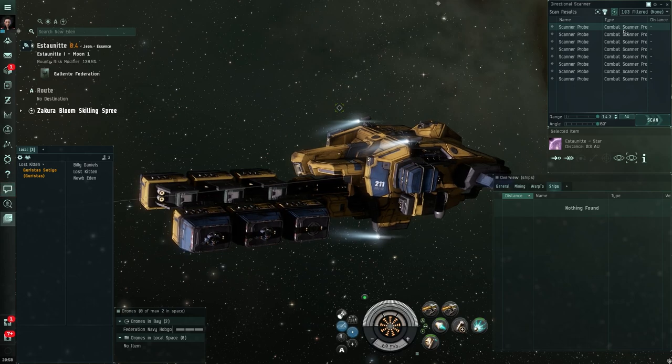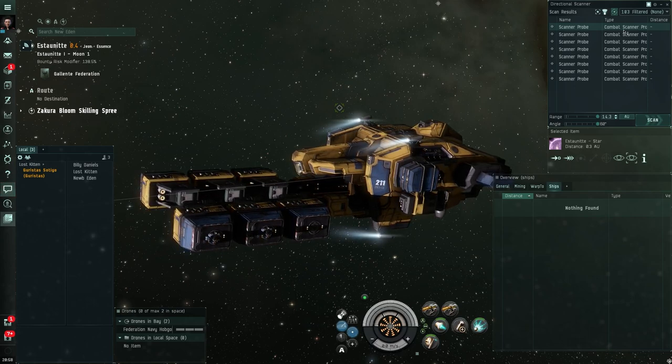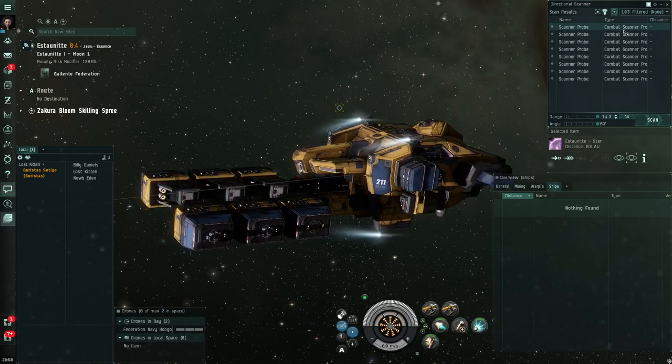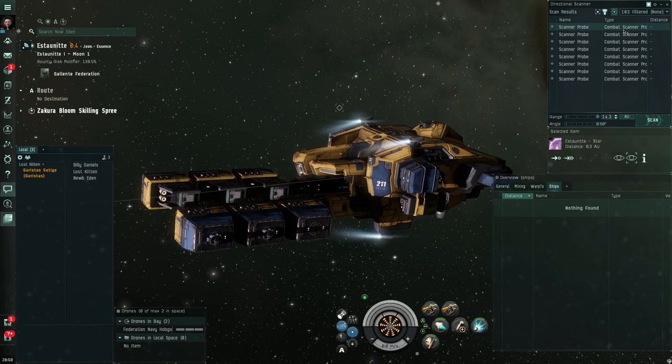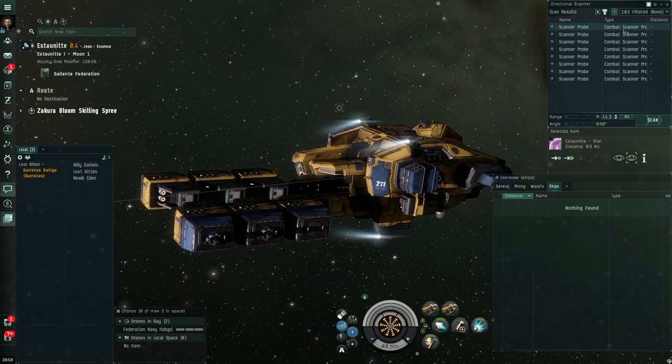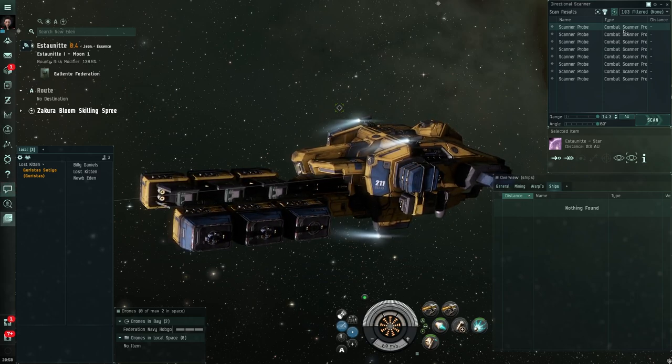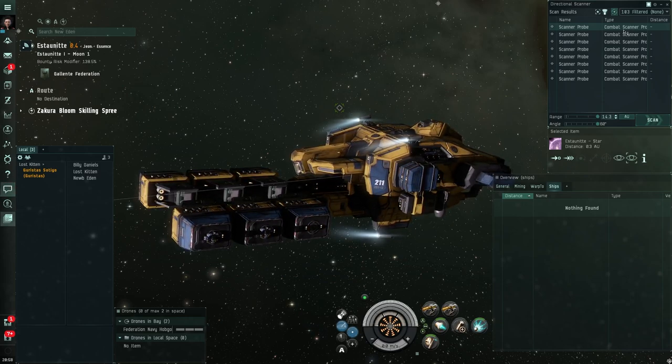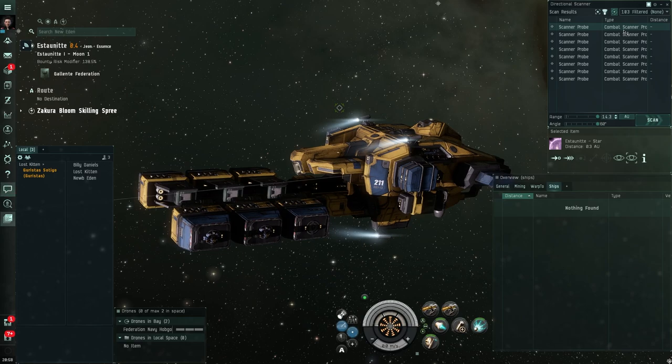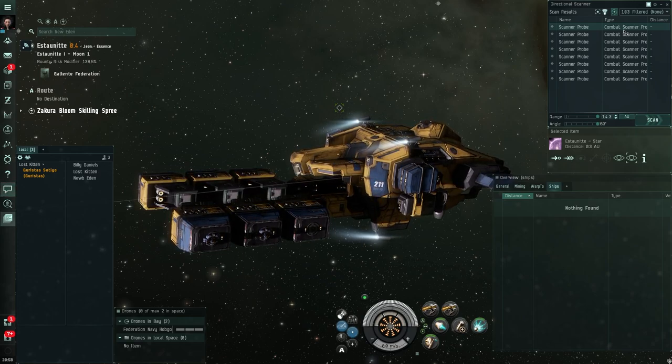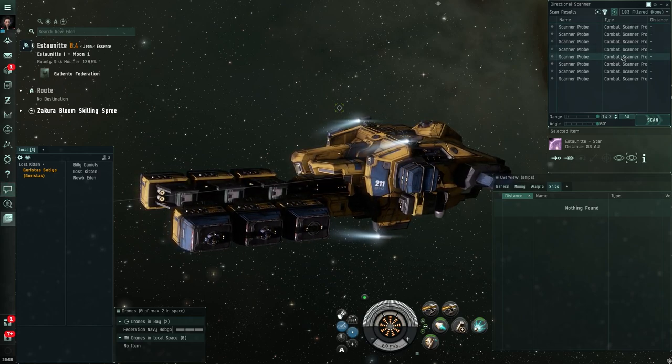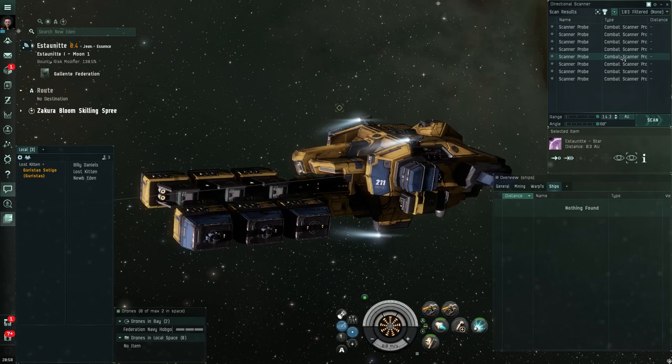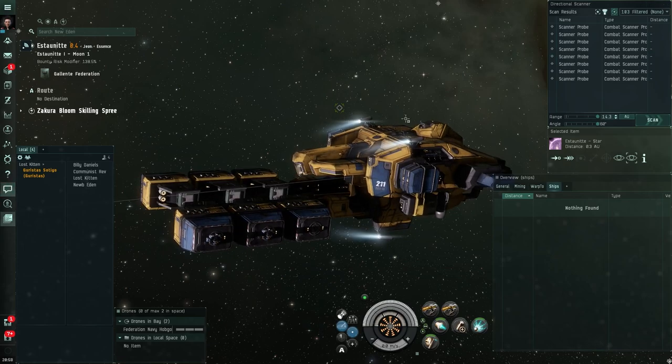Now there are two types of probes, there are core scanner probes and combat scanner probes. It's only the combat scanner probes that are a problem. Core scanner probes are not for locating ships. So if you see a core scanner probe, you're okay.